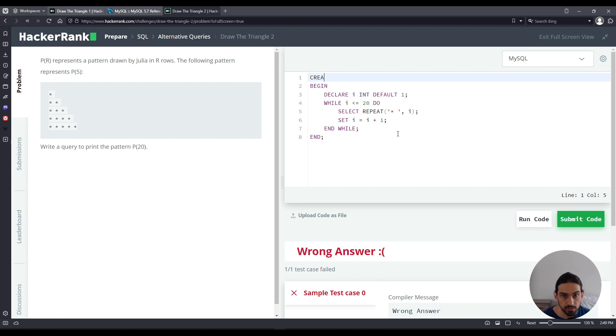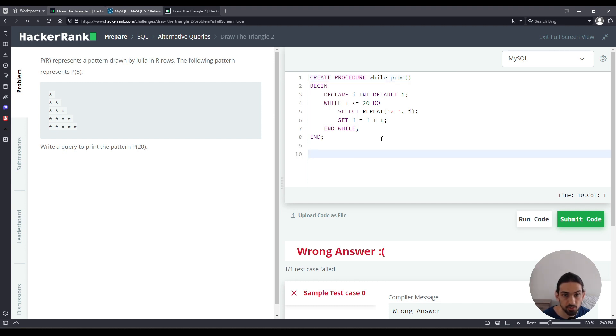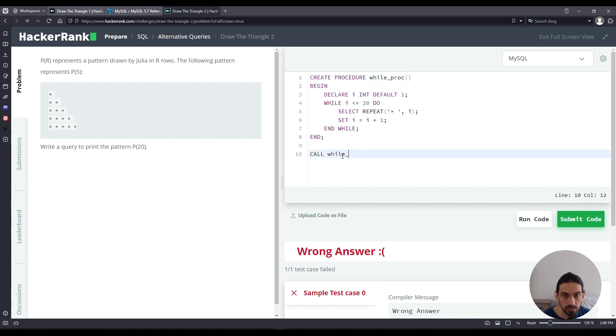Now I have to say CREATE PROCEDURE and give it any name you want. I would say while_proc parentheses. And then I have to call the procedure. So CALL with the name that you give here, in this case while_proc parentheses semicolon.